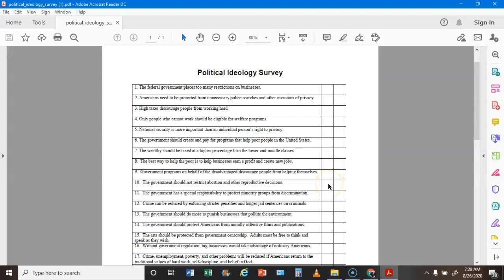Statement 10: The government should not restrict abortion and other reproductive decisions — if you agree that's an L, if you disagree that's a C. Statement 11: The government has a special responsibility to protect minority groups from discrimination — if you agree that's an L, if you disagree that's a C. Statement 12: Crime can be reduced by enforcing stricter penalties and longer jail sentences — if you agree that's a C, if you disagree that's an L.